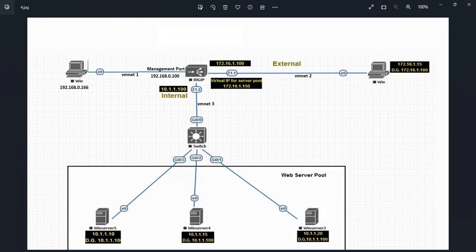We have added all three VM networks. Now, the second thing we are going to do is look at the Big IP ports as per our lab topology. One will be the management port, another will be the external port, and one will be the internal port.